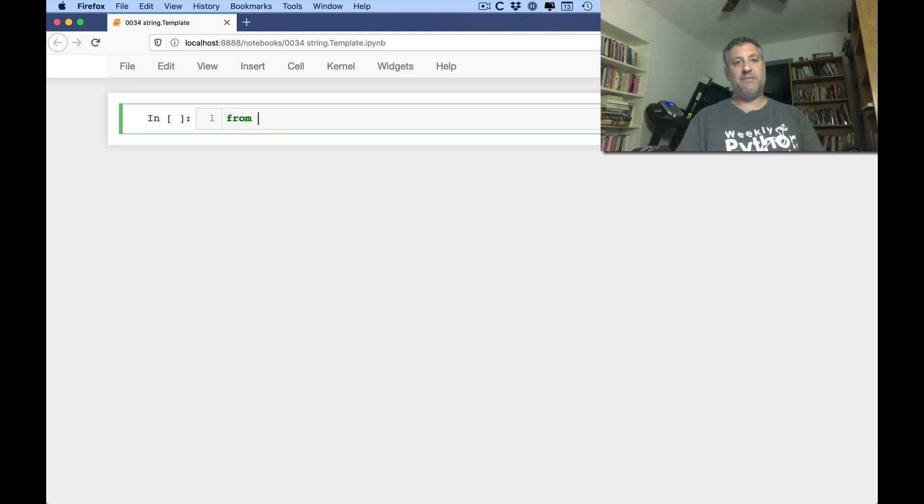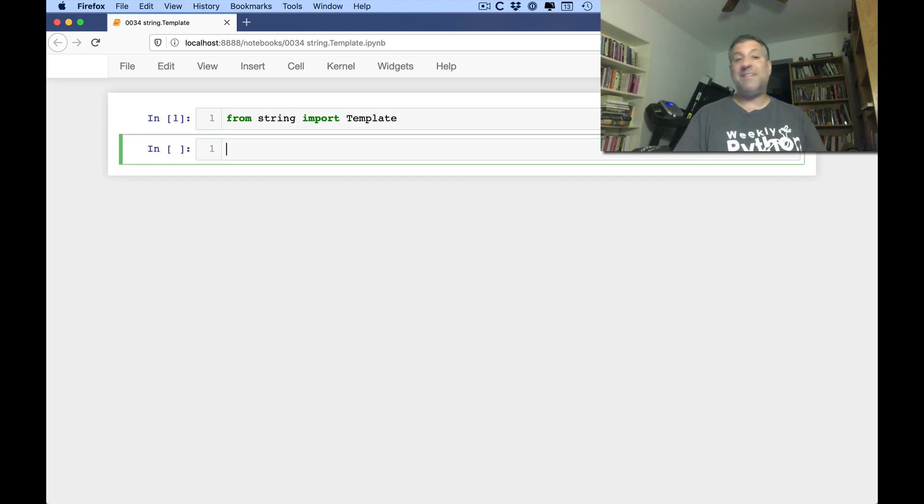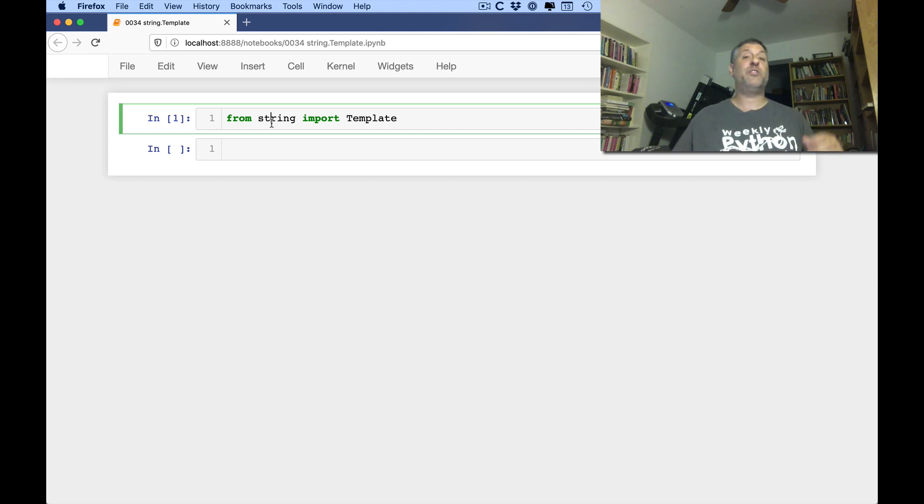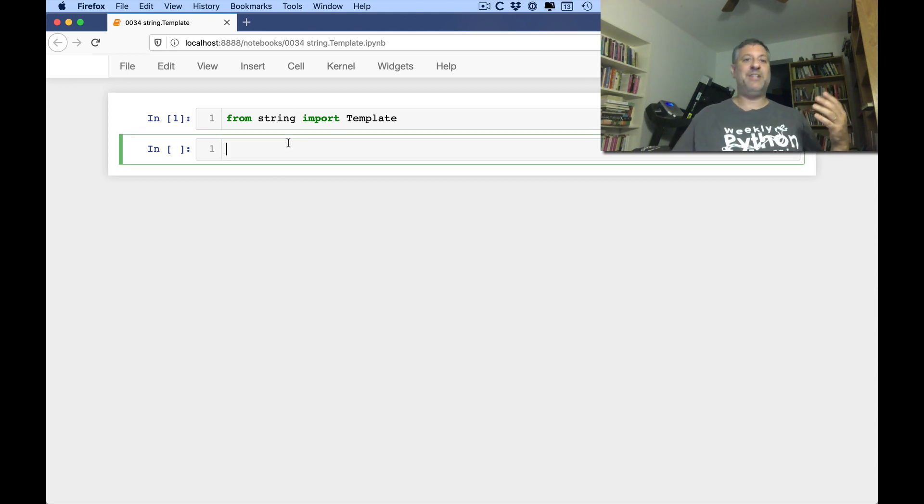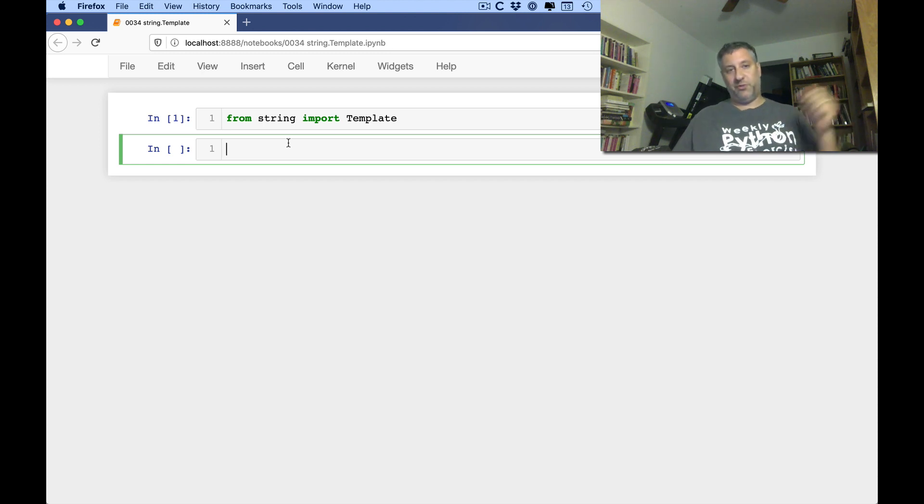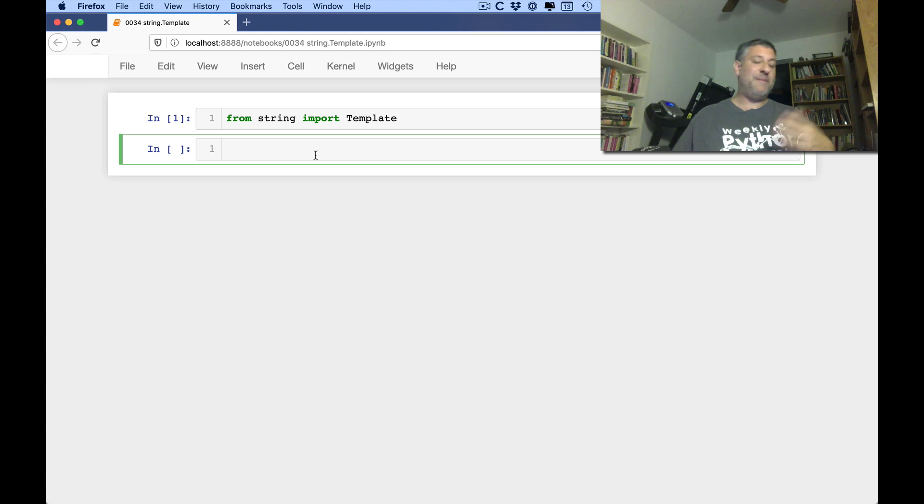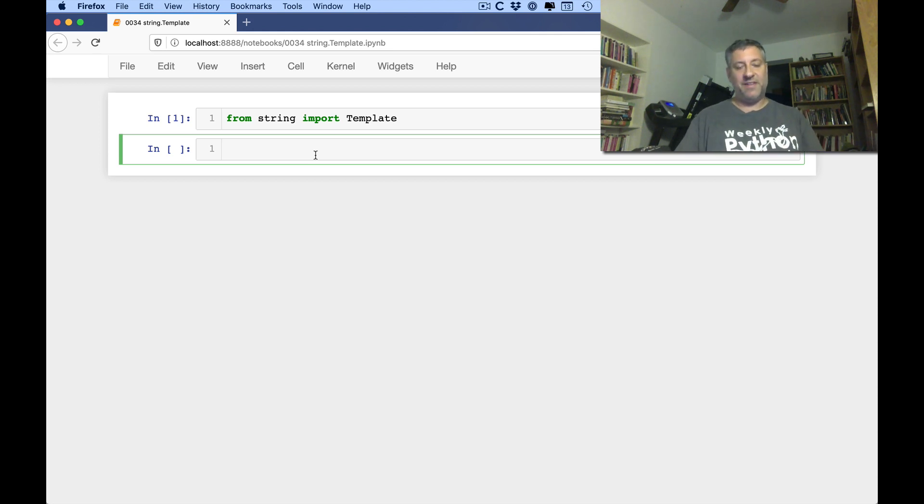Okay, so if I now say from string import template. And again, it's important to point out that this string here is not the string class. That's, of course, str. Who would ever possibly confuse that with string? So strings are str and this string is a module. And in that module we have a few other things that I've already discussed in this video explainer series. And one of them is the template class.